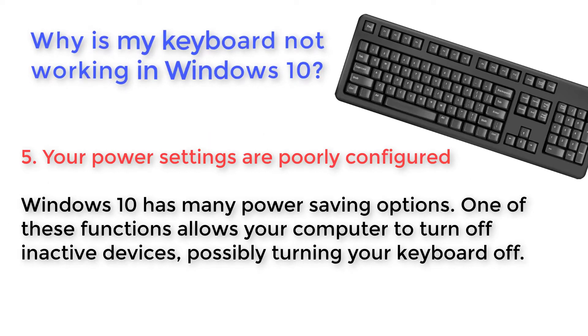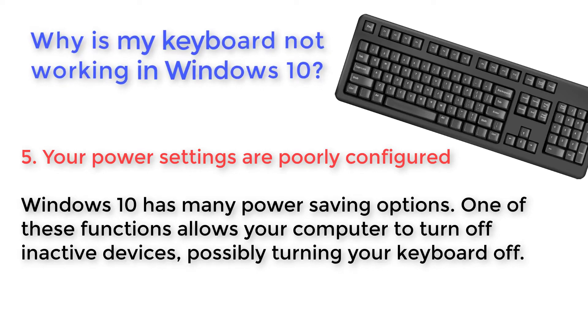Your power settings are poorly configured. Windows 10 has many power saving options. One of these functions allows your computer to turn off inactive devices, possibly turning your keyboard off.